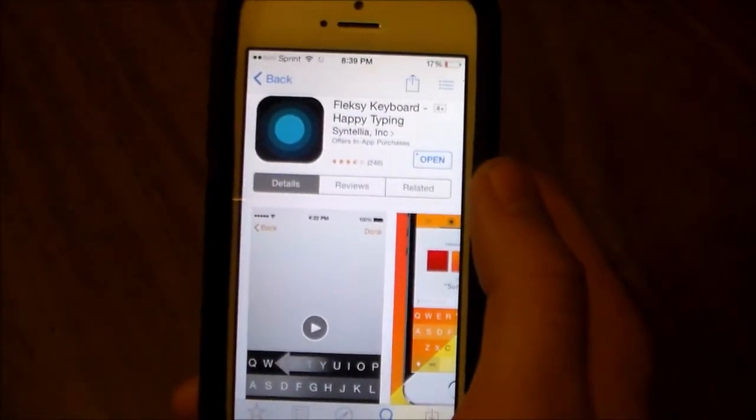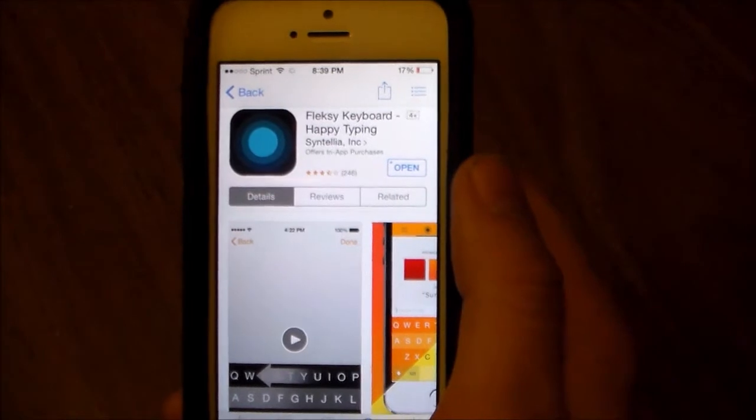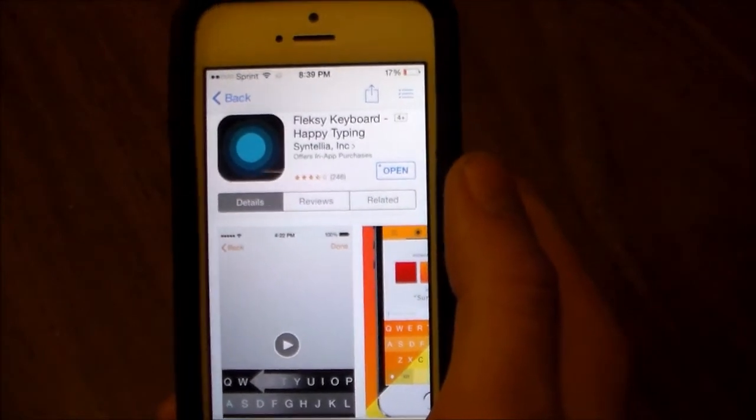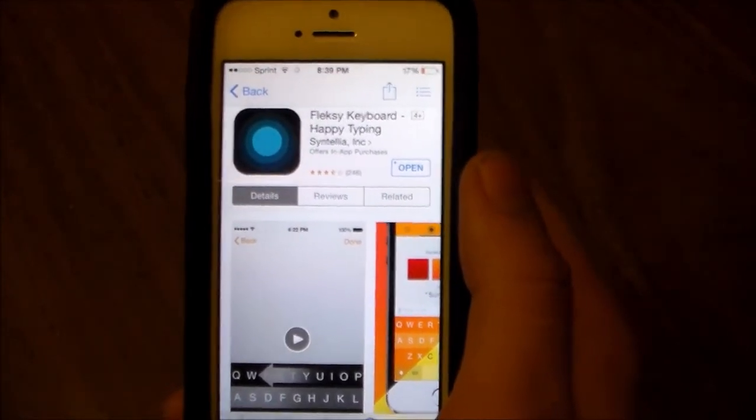What's up guys? Today I'm going to be doing a video showing you how to get Flexi Keyboard for iOS 8.